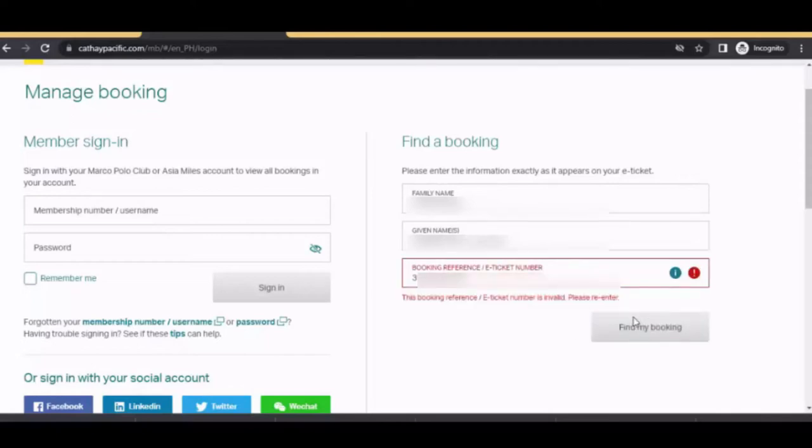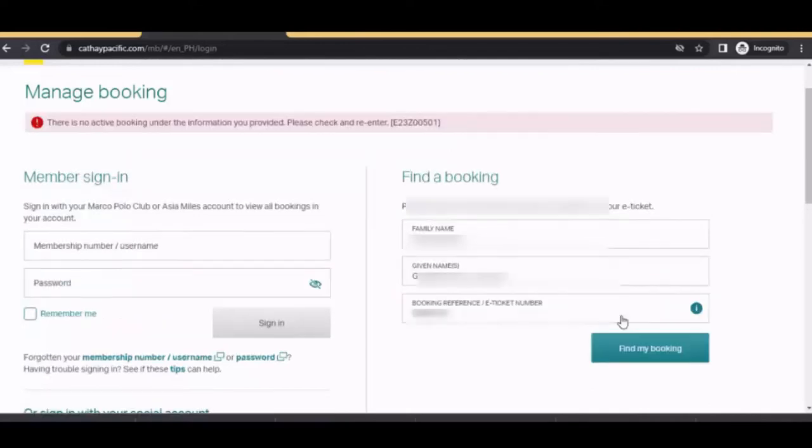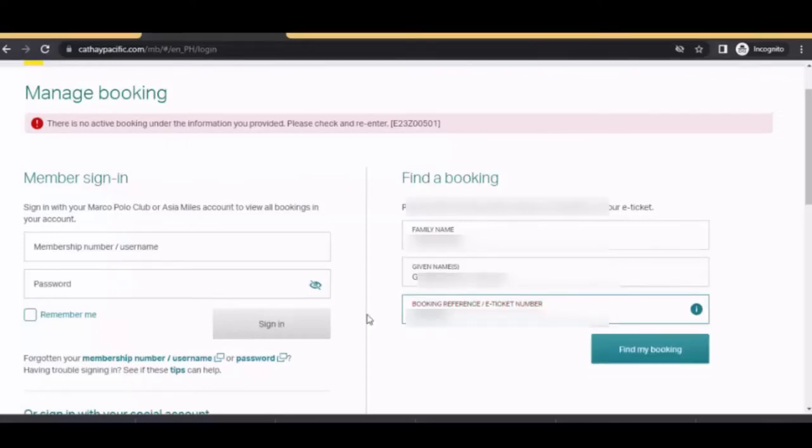So there's an error. This booking reference or e-ticket number is invalid. So what I did was input the booking reference number, the 6 character code, and click find my booking. And error again.